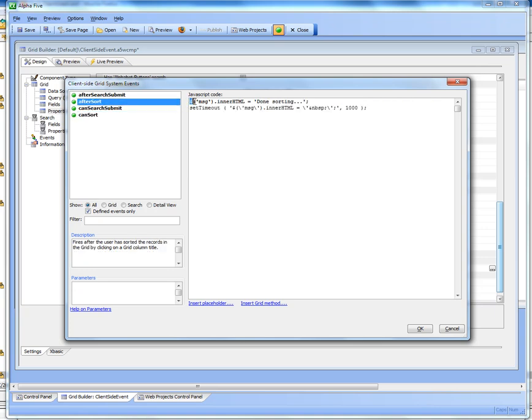So then basically after this event fires, the callback is actually sent to the server, and then after the sort is completed on the server, the after sort event fires. And you can see here in the after sort event we set the message to done sorting.